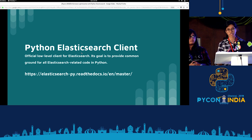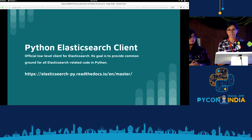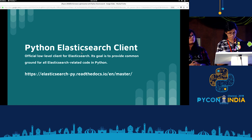Elasticsearch also has a Python client by the name of elasticsearch-py. If you want to know more, you can just go to this link.